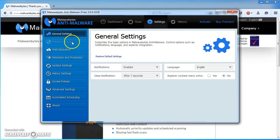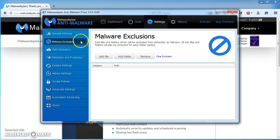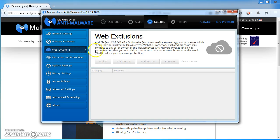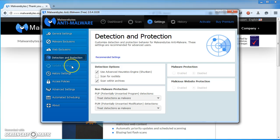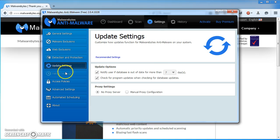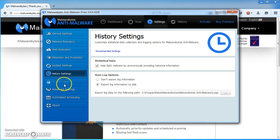We're going to have a quick look in the settings. We can see if it's discovered any issues. You can change the update settings, how often it's going to update.